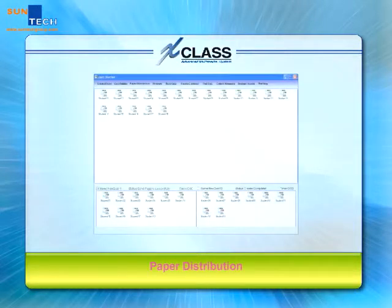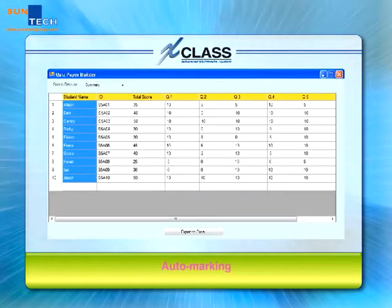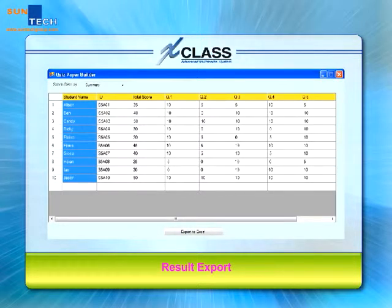Once editing is ready, teachers can create a quiz room, assign students to attend the quiz, and distribute the test papers to the students' end. Student answers shall be collected when time is up. After that, the system shall perform auto-marking and generate instant results accordingly. For better record keeping, teachers can export those data in Microsoft Excel CSV format for further result analysis and report generation in the future.